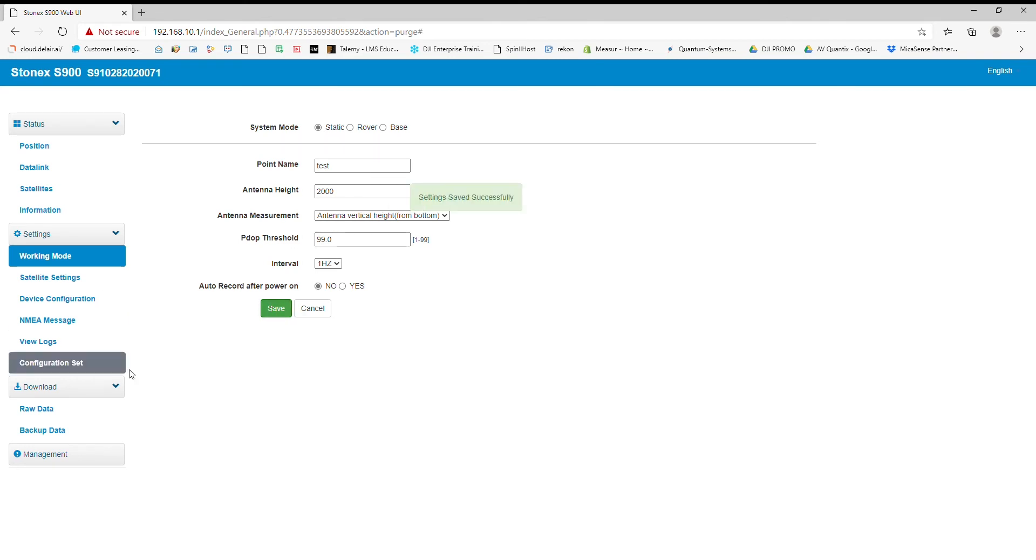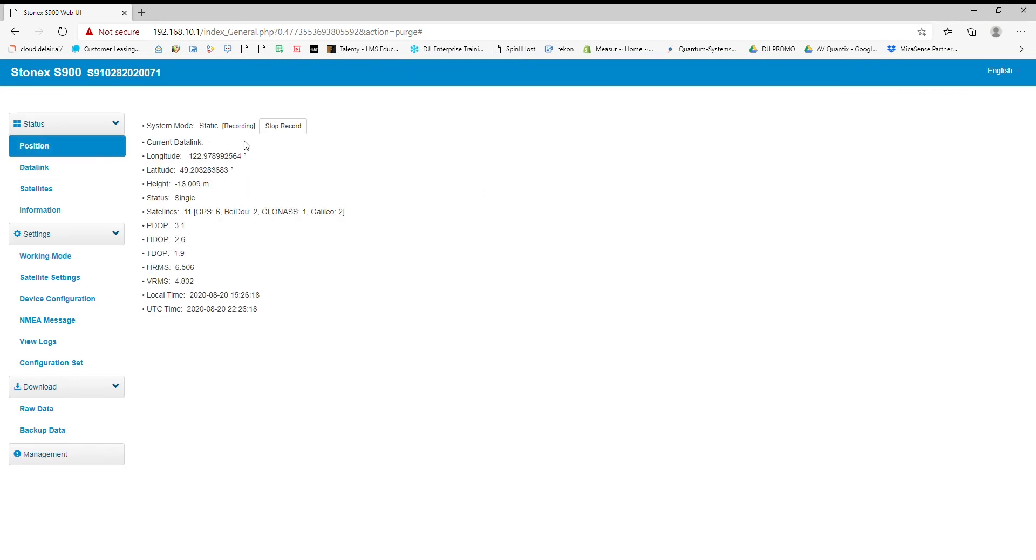Now all I gotta do is go back to position and it's already started recording. So now what I'm going to do is we're going to leave it for about five minutes. I'll skip forward in the video and we'll come back to it so I can show you what the raw data looks like.